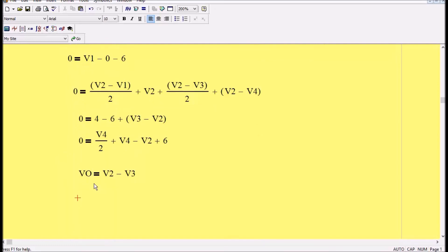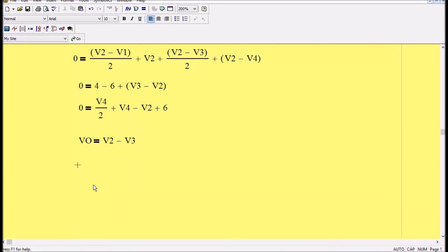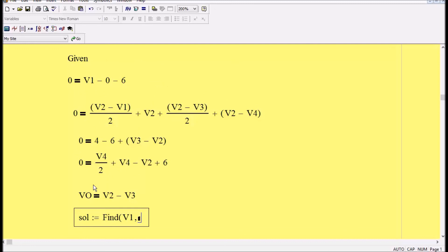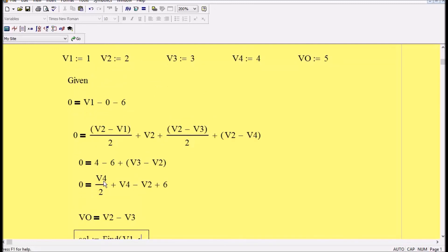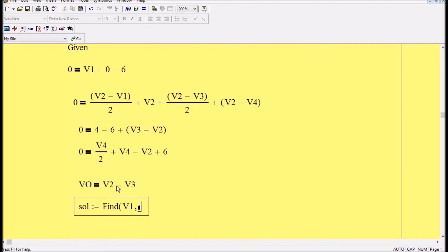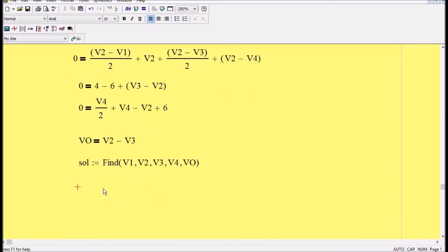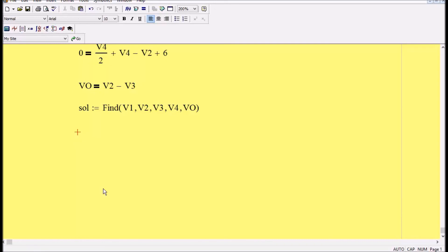Press enter and then the last equation is gonna be V naught equal V2 minus V3. Now we're done with the equations. I'm gonna type sol, it stands for solution, and then we need to type in just the equal sign, you will see it makes like dots and then equal. And then I'm gonna type find and then all my variables. I have to make sure that they match whatever names I gave them in the top. So I'm gonna have V1, V2, comma V3, comma V4, comma V0, and then press enter.